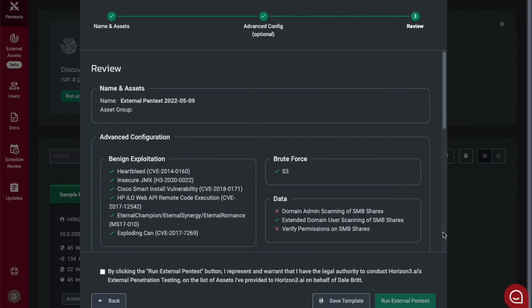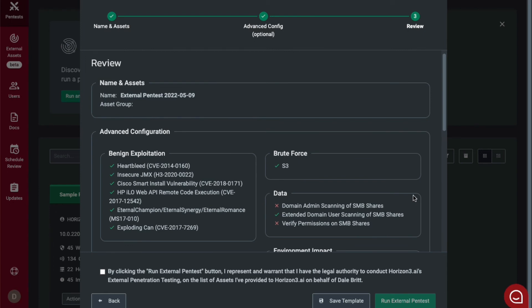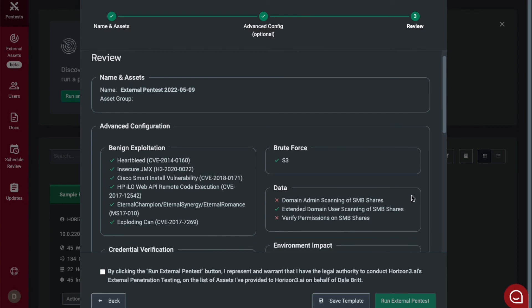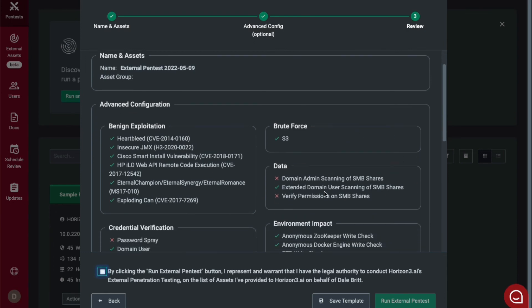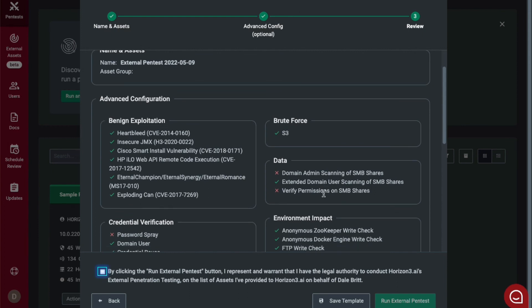Once you have finished your configuration settings, you must click the box that acknowledges you have the legal authority to conduct Horizon 3's external penetration test on the list of assets you've provided.